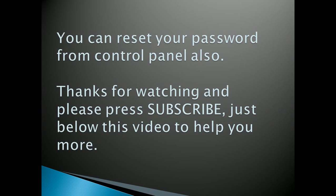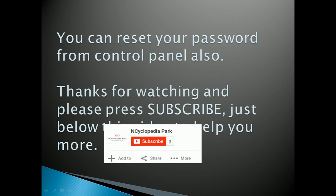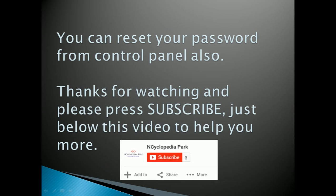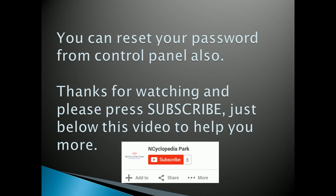You can reset your password from control panel also. Thanks for watching and please press subscribe just below this video to help you more. This is Team Encyclopedia, have a good day, thanks.